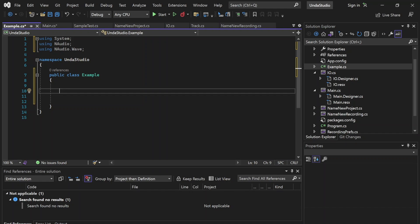Hey there, hope you're doing well. This is Dallin Seeger with Dallin Seeger Codes, and welcome to the first episode of making a DAW in C Sharp.